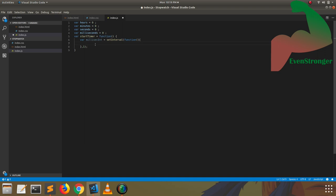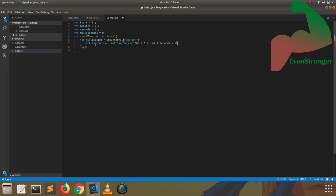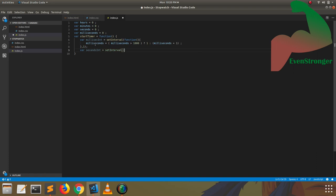The millisecond interval should be re-initialized to zero when it reaches one thousand; otherwise it should be incremented. Then seconds should be counted. You have to create another setInterval function to increment the seconds if the millisecond reaches one thousand. Similarly, create setInterval functions for milliseconds, seconds, minutes, and hours. When milliseconds reach one thousand, seconds increment by one; when seconds reach sixty, they re-initialize and minutes increment; when minutes reach sixty, they re-initialize and hours increment. This is how the stopwatch runs on its own.